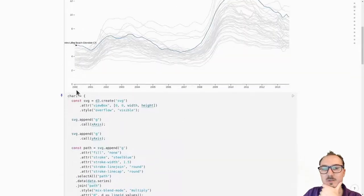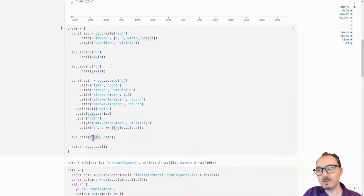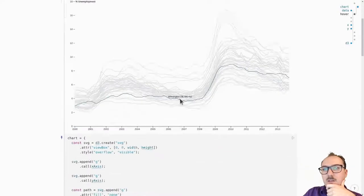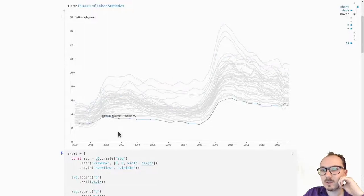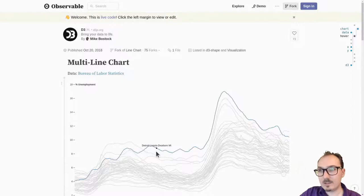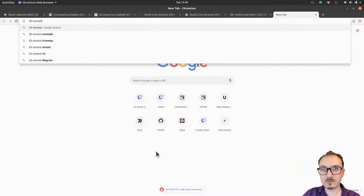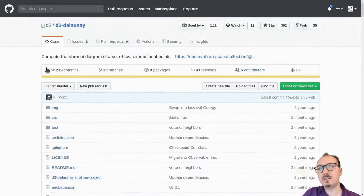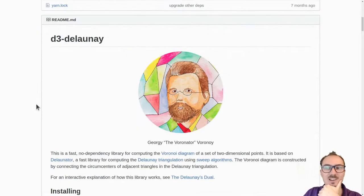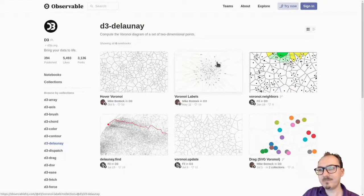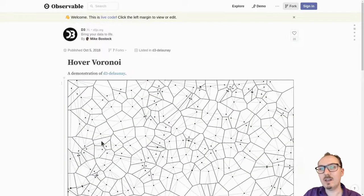Here's what it looks like in the example, which uses D3 version 3.5 — that might be too old; the API may have changed. Let me look at the version in Observable. Let's study this multi-line chart in Observable. The chart calls hover, but this is confusing code. Where is the Voronoi overlay defined? Let me look at the D3 Voronoi documentation. There's a deprecation notice — consider using D3-Delaunay. That's what we need: compute the Voronoi diagram of a set of two-dimensional points.